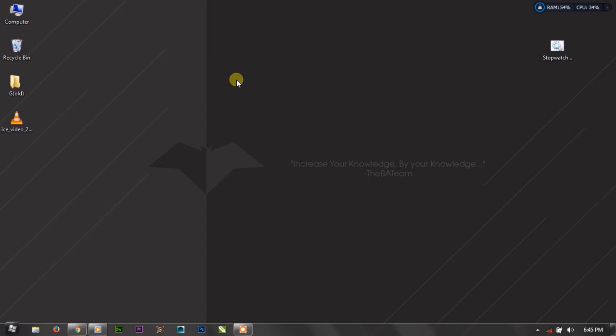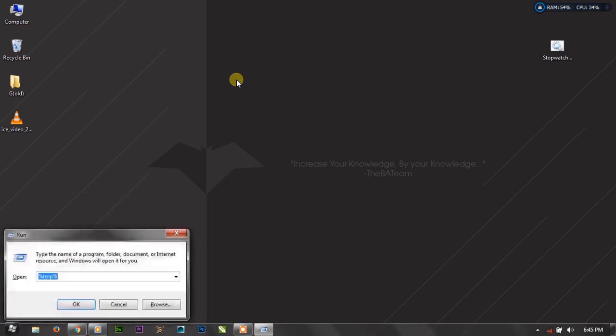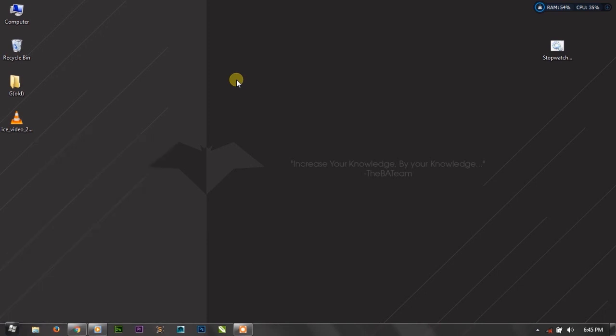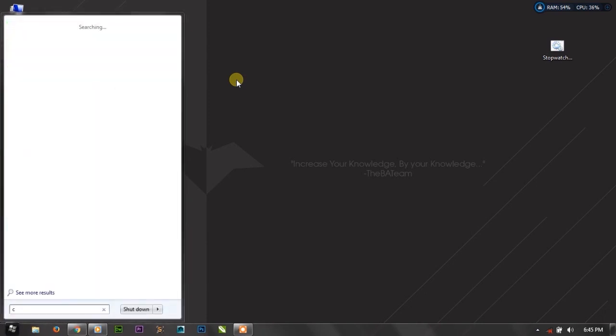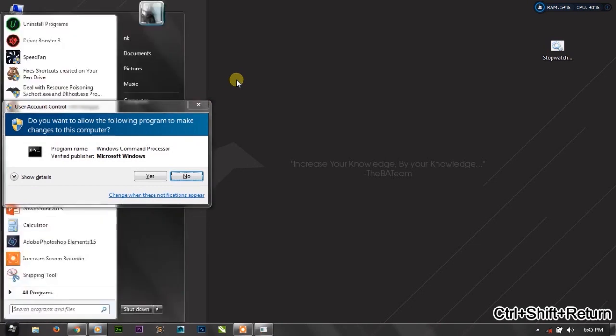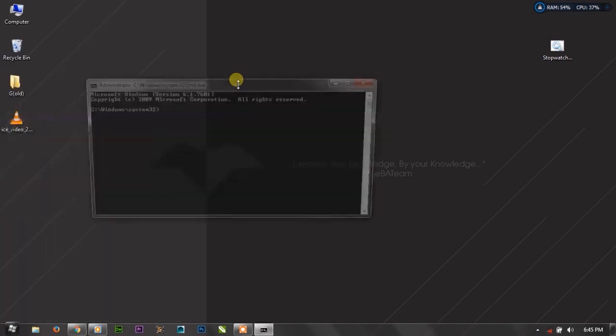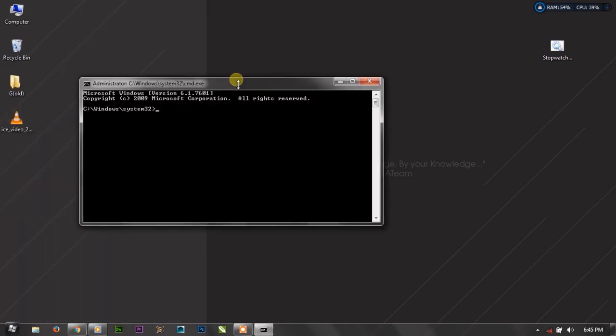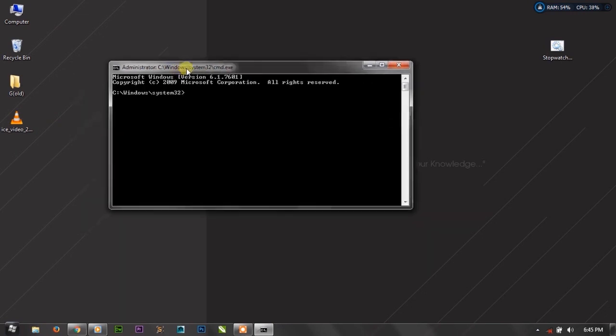So let's see how to change Windows password. Just simply open CMD, just write CMD and Ctrl+Shift+Enter. It will ask you, press Alt+Y, and now we are in the CMD as an administrator.